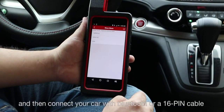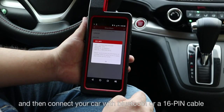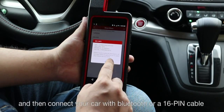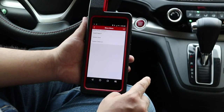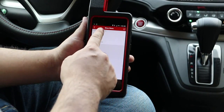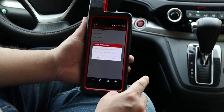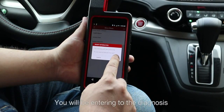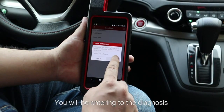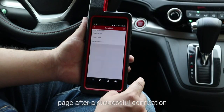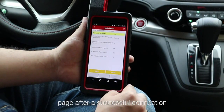And then connect your car with the VCI dongle or a 16-pin cable. You will be entering the diagnosis page after a successful connection.